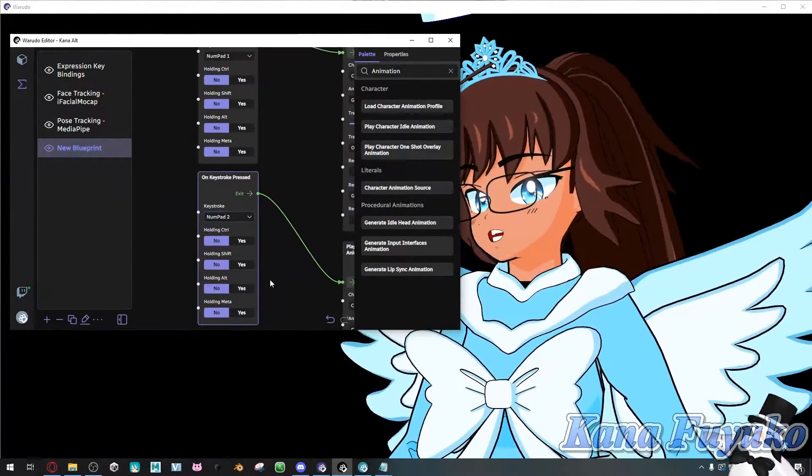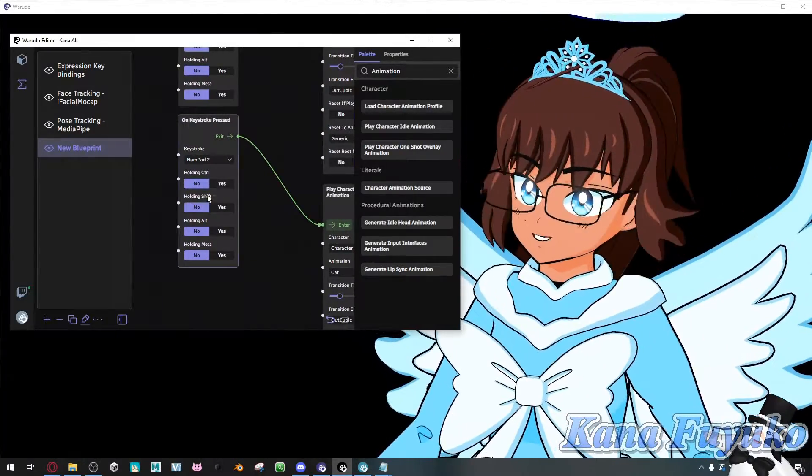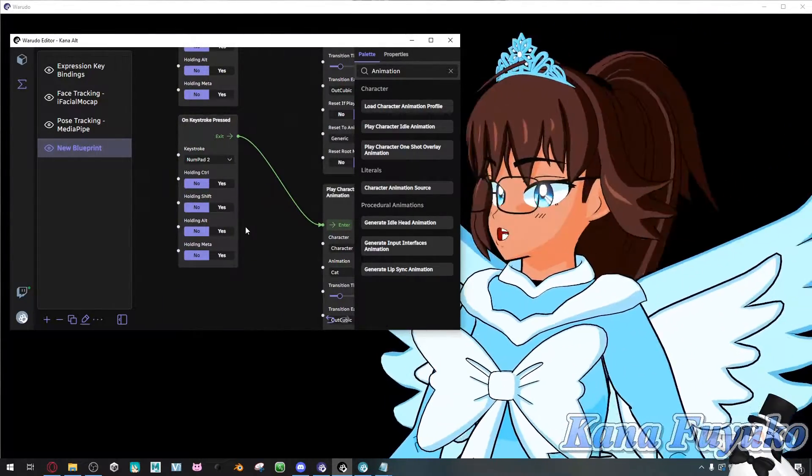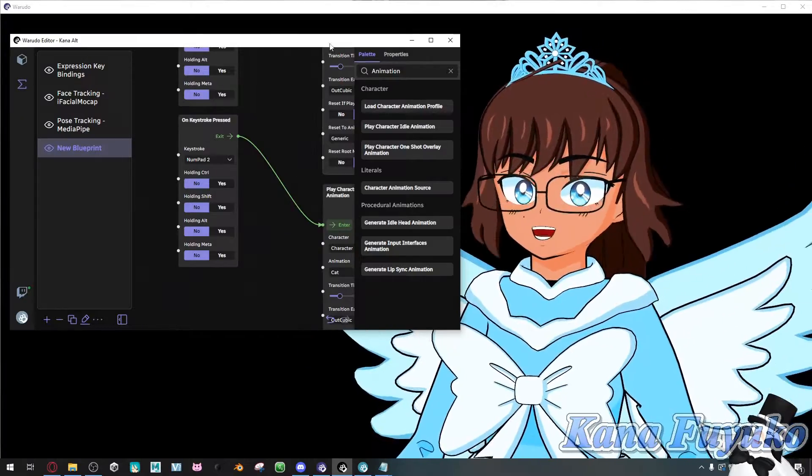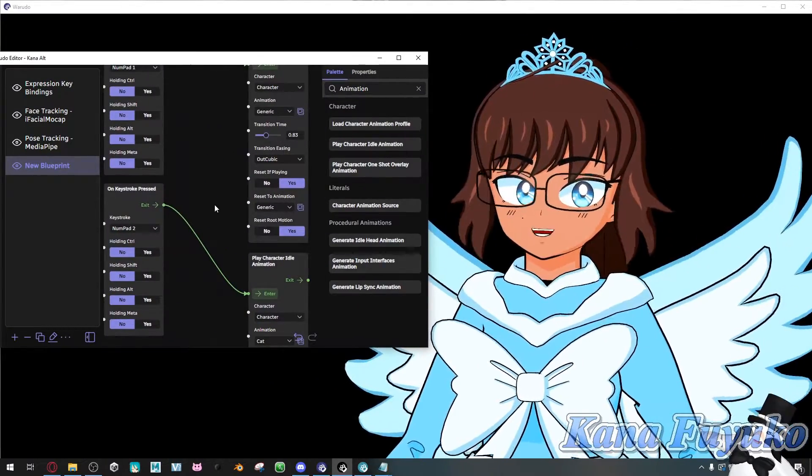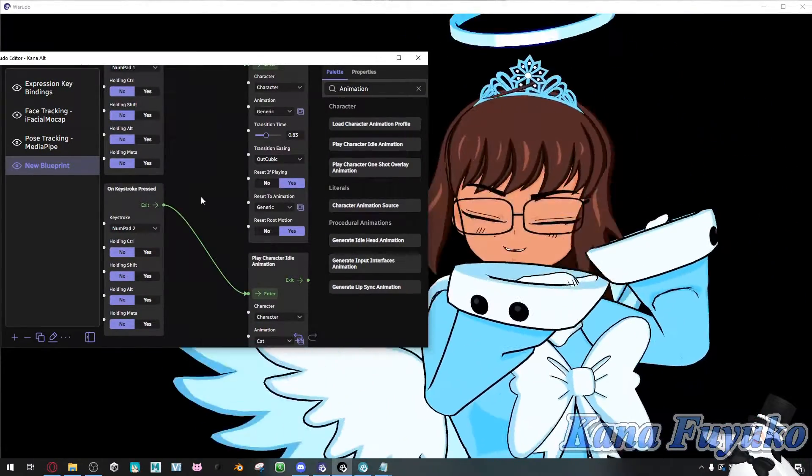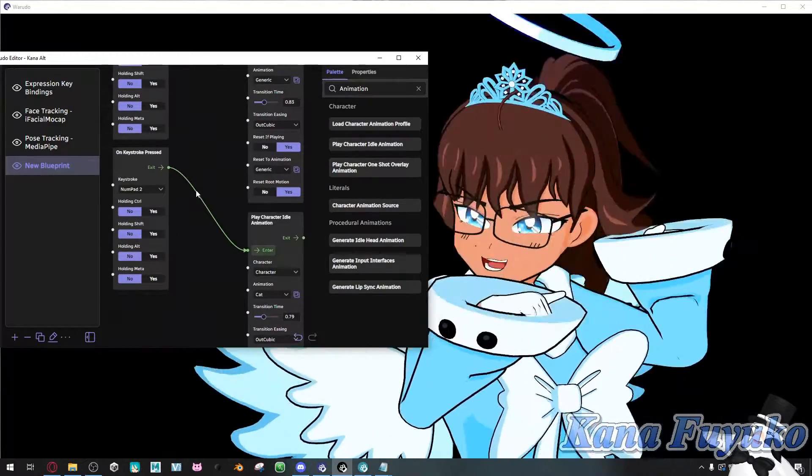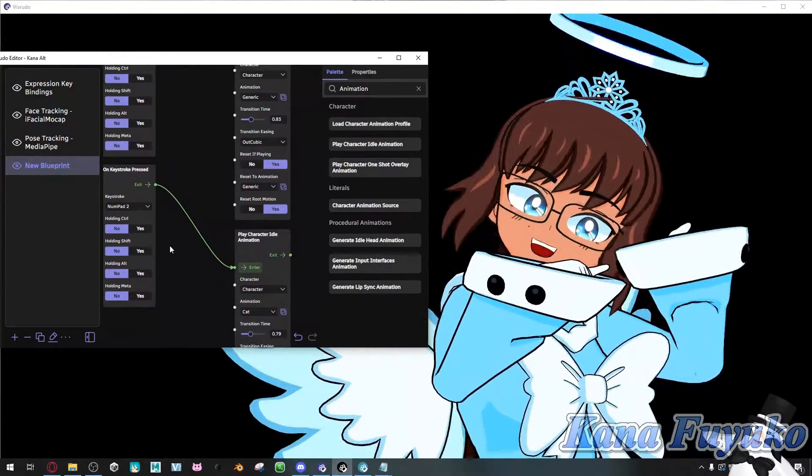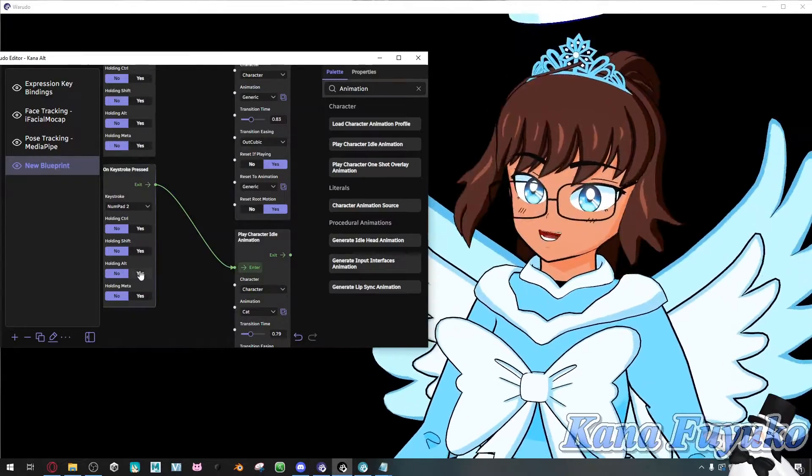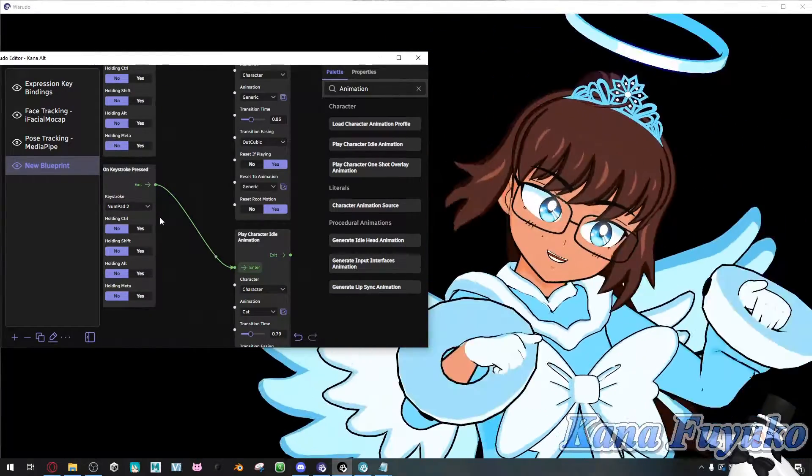You can set it to, it could be having control, numpad 1, or shift, or alt. However you want. But either way, if you do this correctly, you should be able to have it where if I press numpad 2, I have a cute little cat pose. Otherwise, I can press numpad 1 and go back to my normal self.